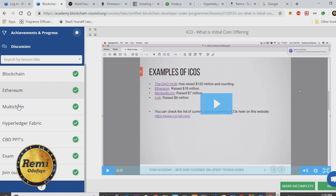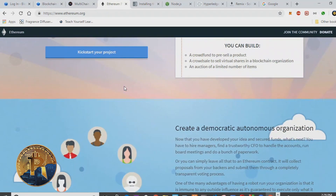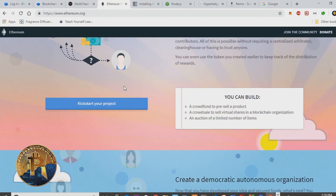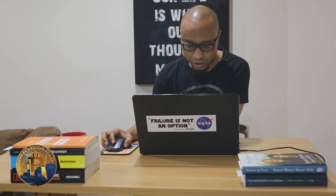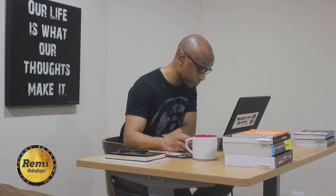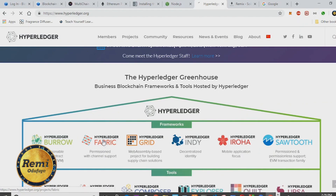The course covers both Ethereum and Hyperledger. For most job openings, Ethereum is basically for building blockchain applications that are more public and permissionless, while Hyperledger is used for blockchain frameworks that are more privatized and require some kind of permission to access.